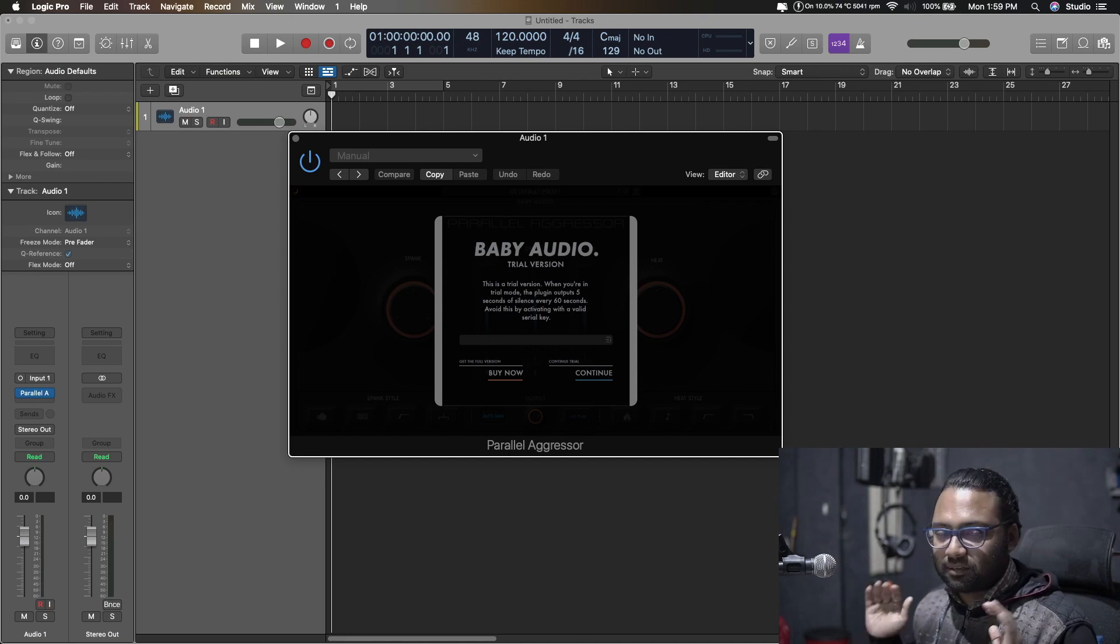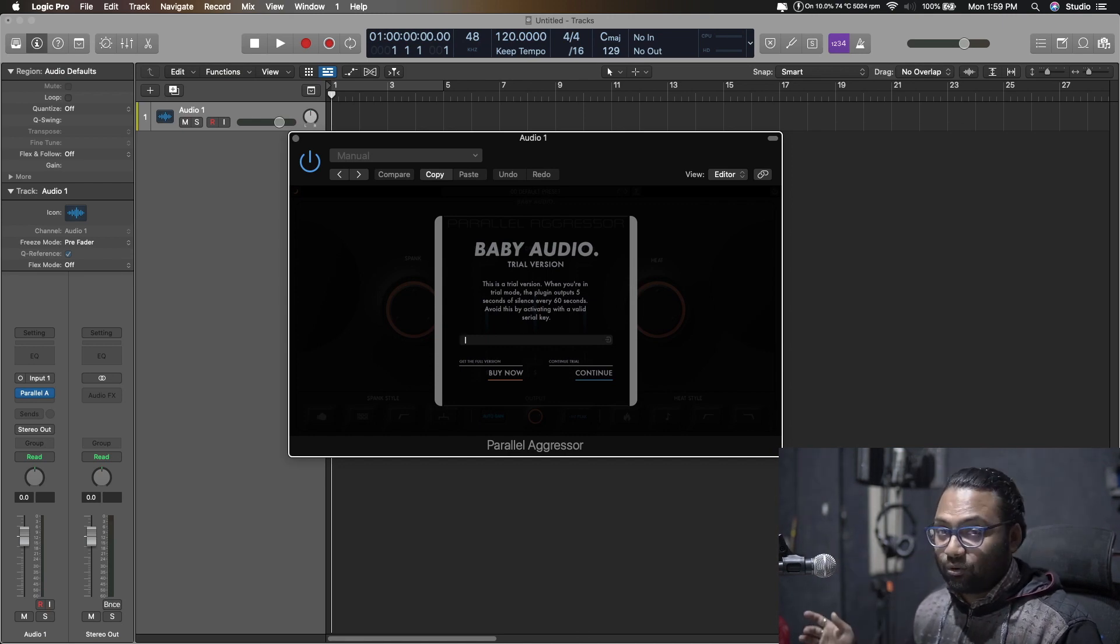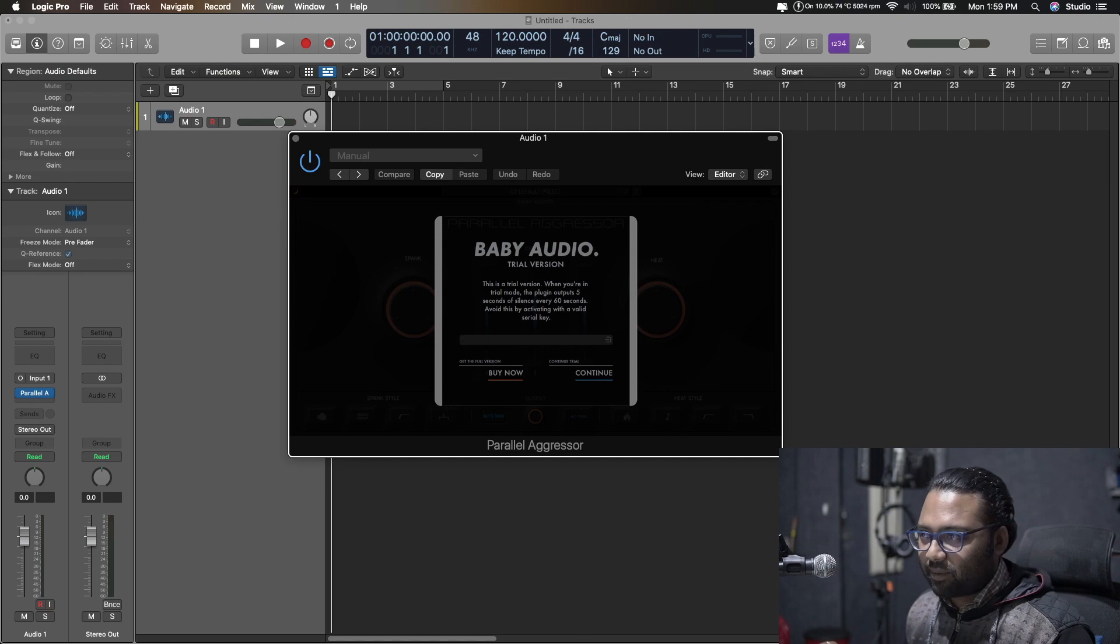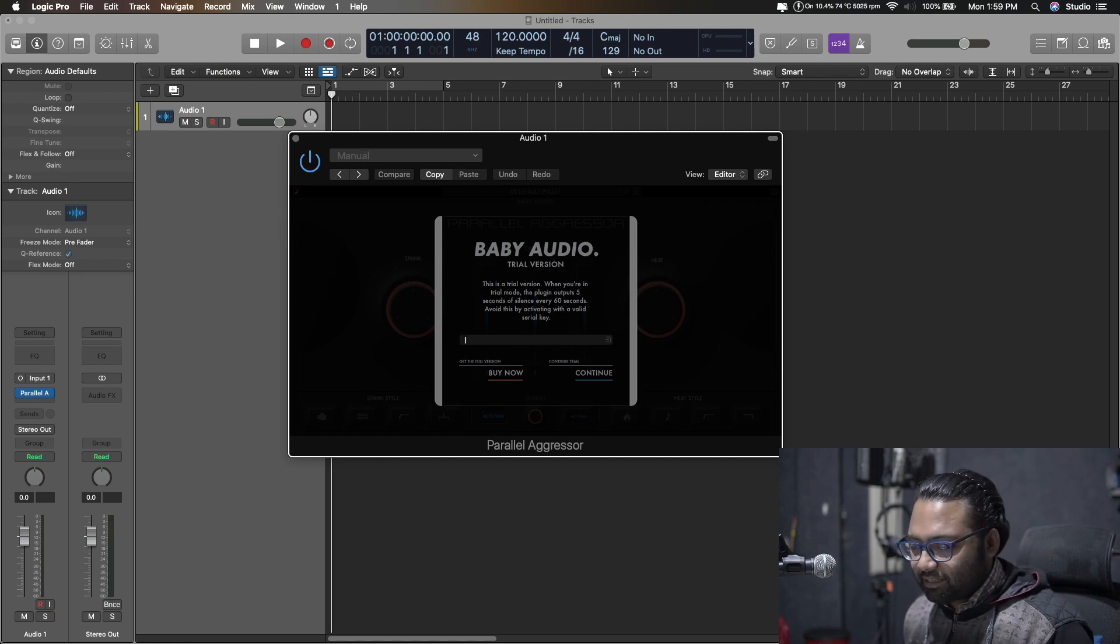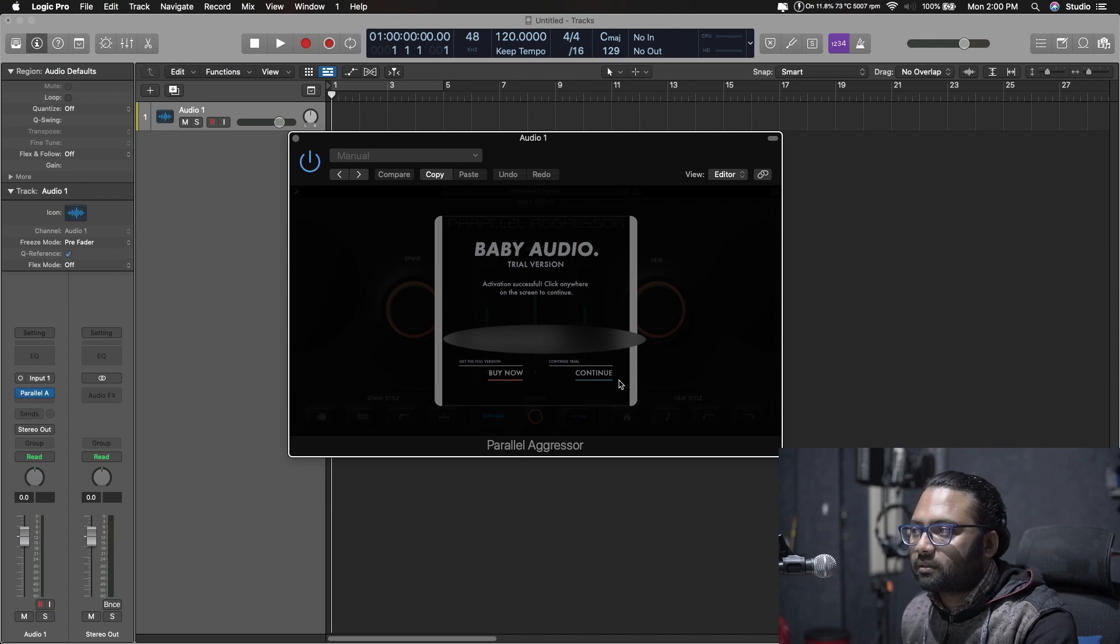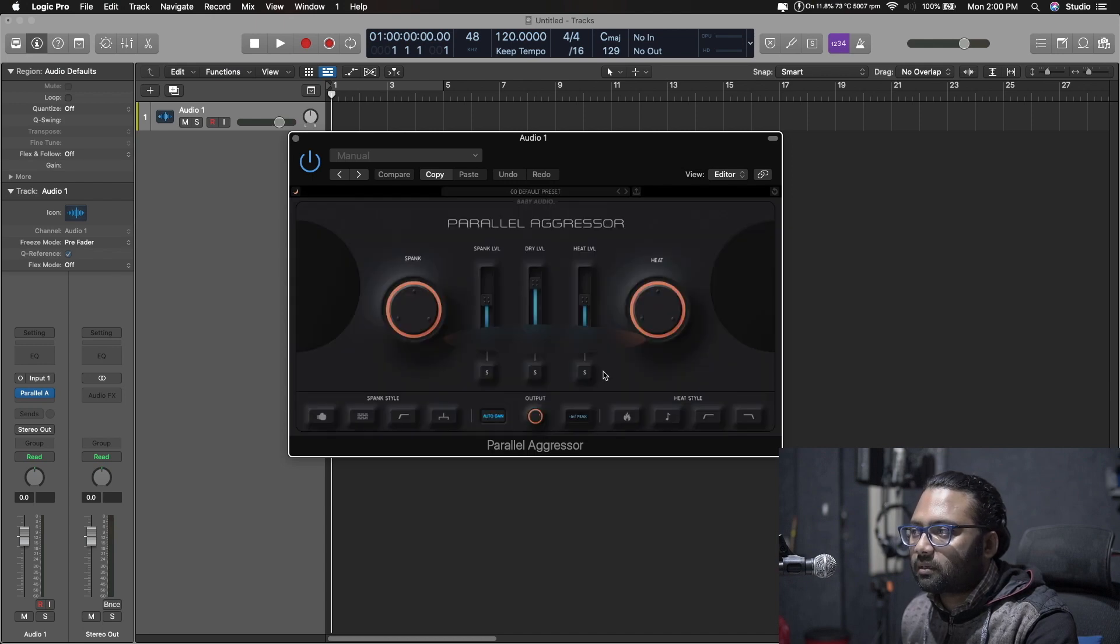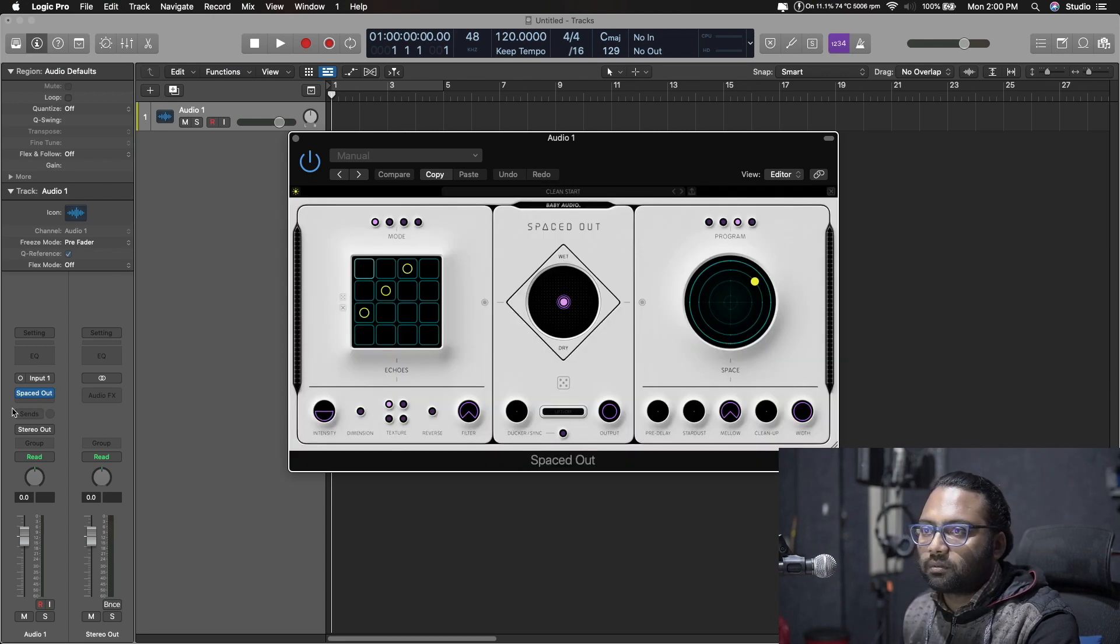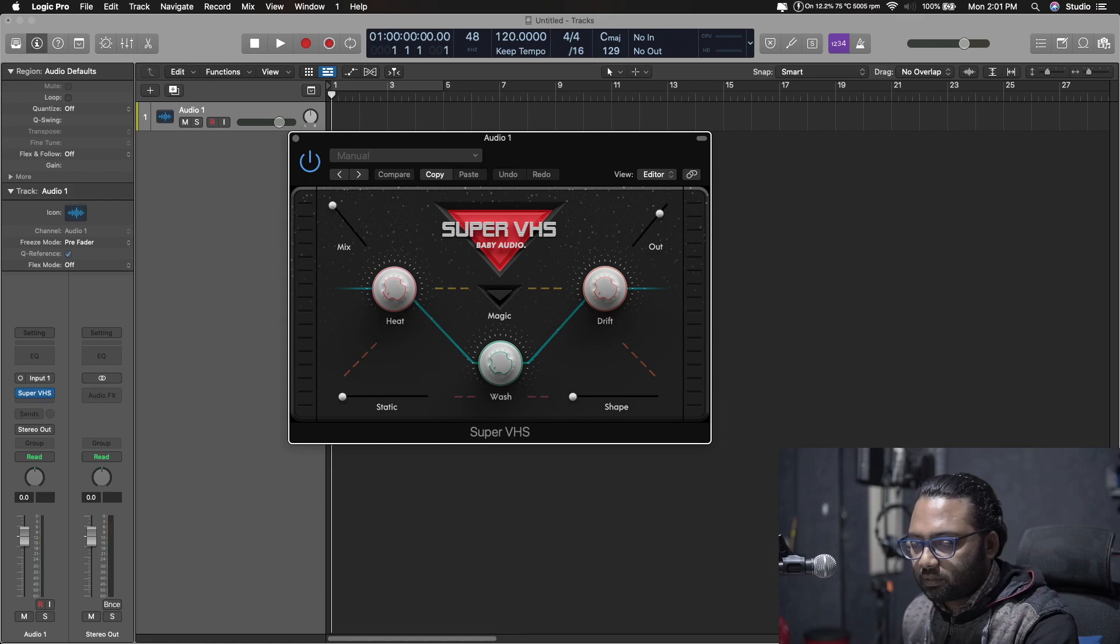Let's activate this one. Paste, continue, activating, continue, done, continue.